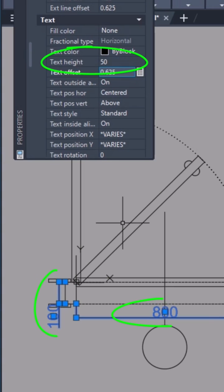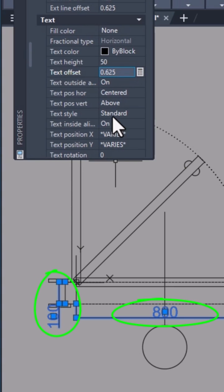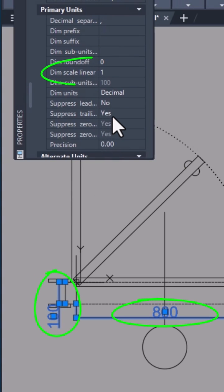Since I drew in millimeters, I set the dim scale linear value to 0.1 to get centimeters.